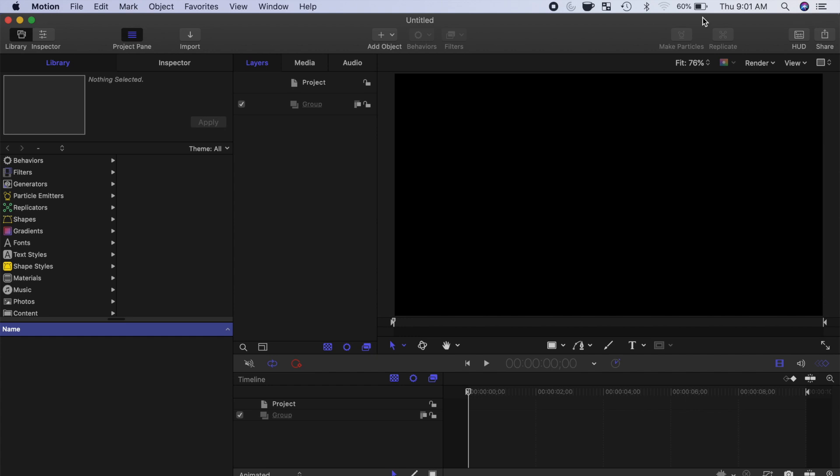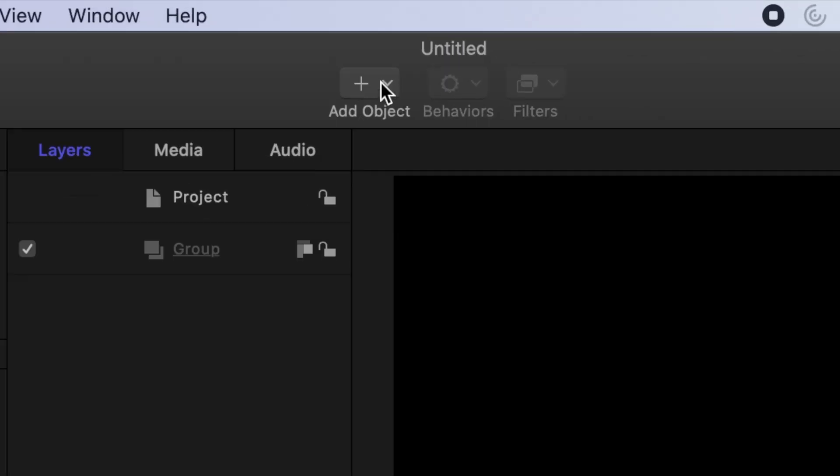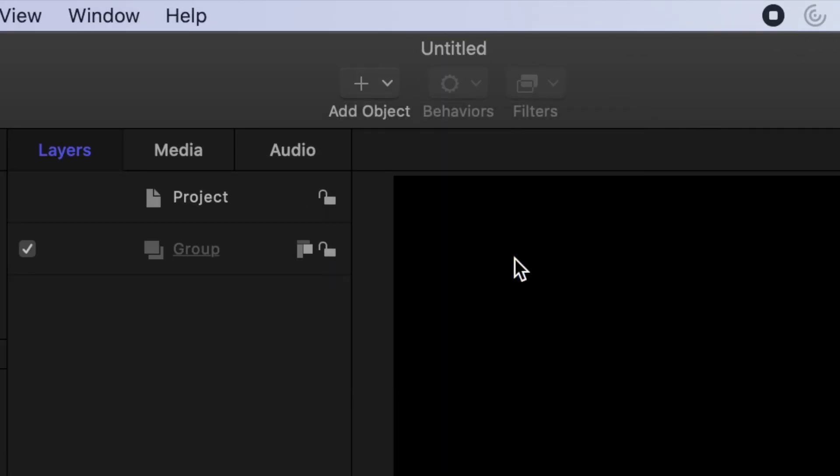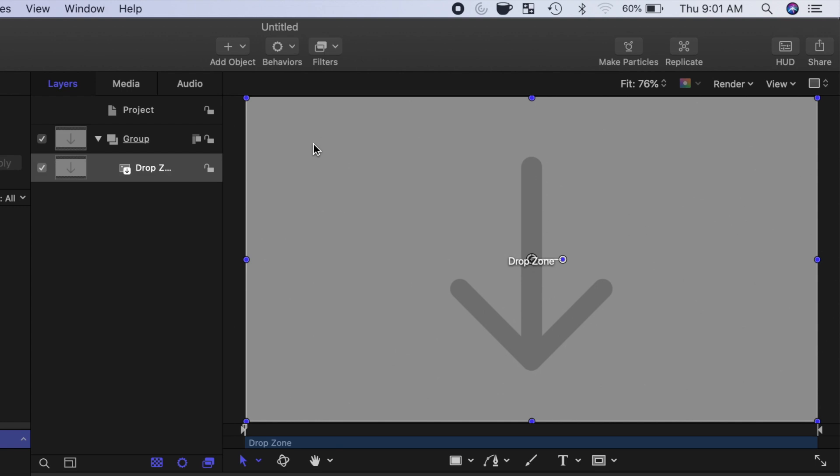To add a drop zone to your project, at the top of your window, open the Add Object drop down menu, and select Drop Zone. This places a drop zone layer into the default group in the layers window.